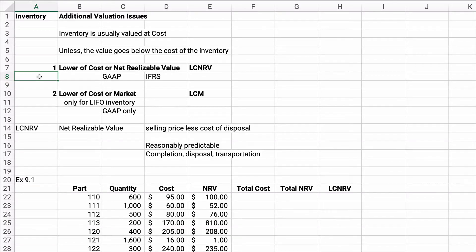Hello class, welcome. We're going to do one more video in the Inventory Chapter, Chapter 9. I didn't really talk about this very much and I'm not sure why I skipped it, but you need to know it for Exam 4 — it won't be on Exam 3, obviously. Additional valuation issues is the topic for inventory in Chapter 9.